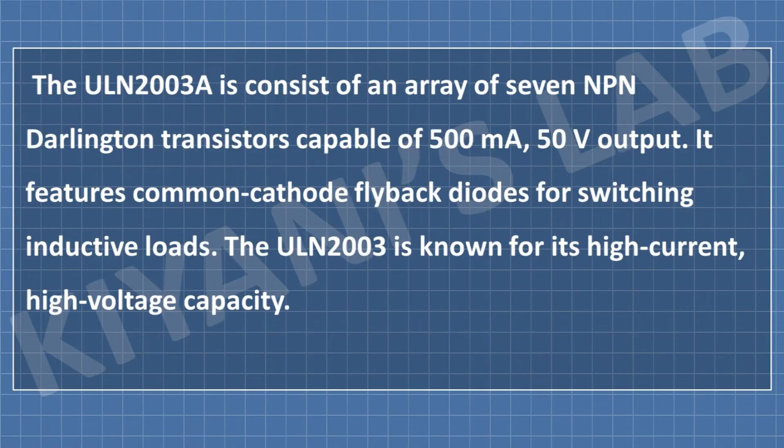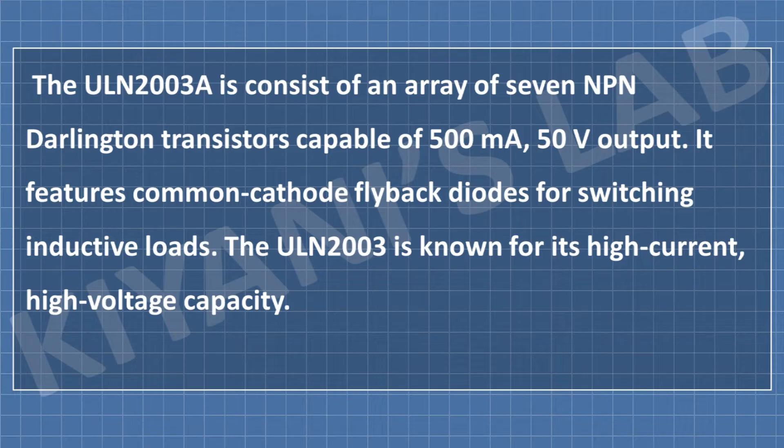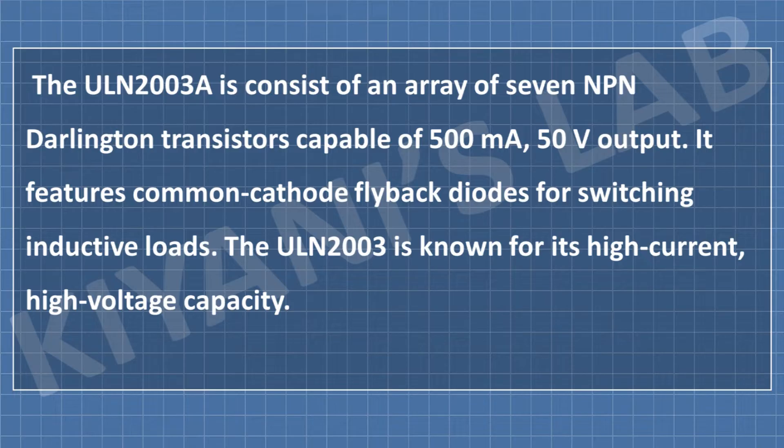The ULN2003 IC consists of an array of seven PNP Darlington transistors capable of 500 milliampere, 50 volt output. It features common cathode flyback diodes for switching inductive loads. The ULN2003 is known for its high current, high voltage capabilities.